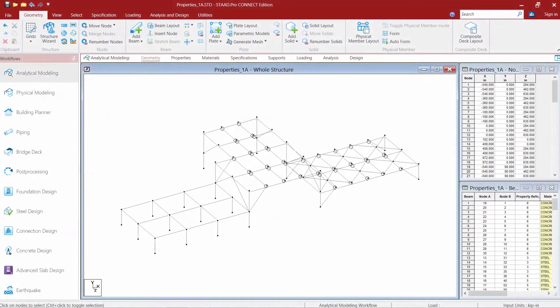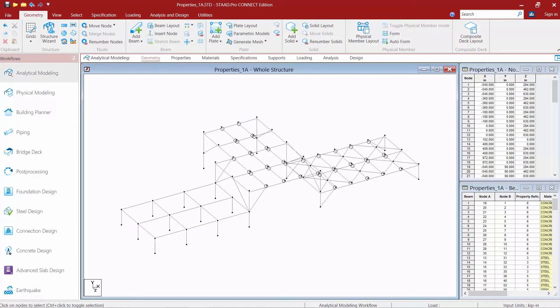We will now turn our attention to our sample model. For this particular model we are planning to assign fixed supports for concrete columns and pinned supports at the base of our steel columns.